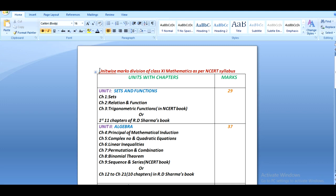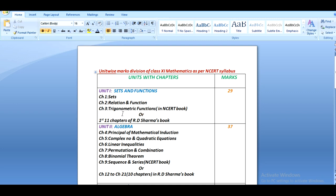Here you can see the first unit is about sets and functions. In NCERT book there are three chapters in it: sets, relation and functions, and trigonometric functions. This unit carries 29 marks. But if you follow R.S. Sharma's book, you will see that there are further subdivisions of these chapters and it will take the first 11 chapters of R.S. Sharma's book in unit 1.